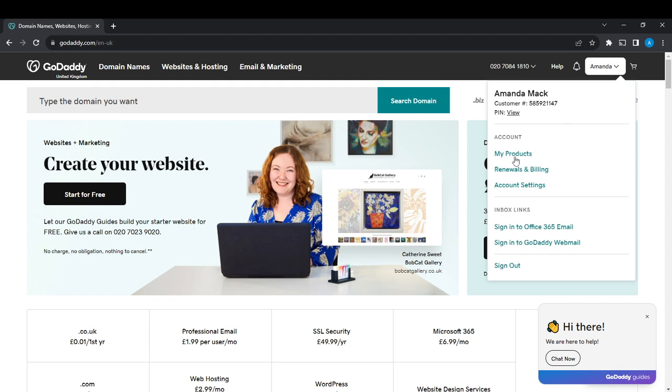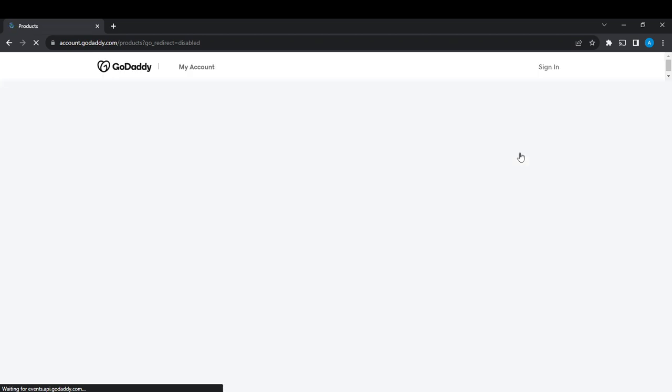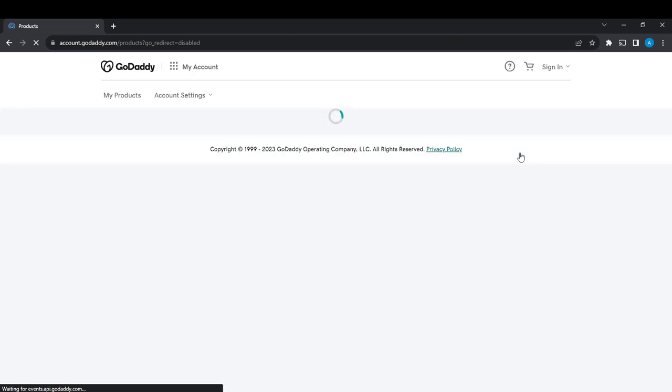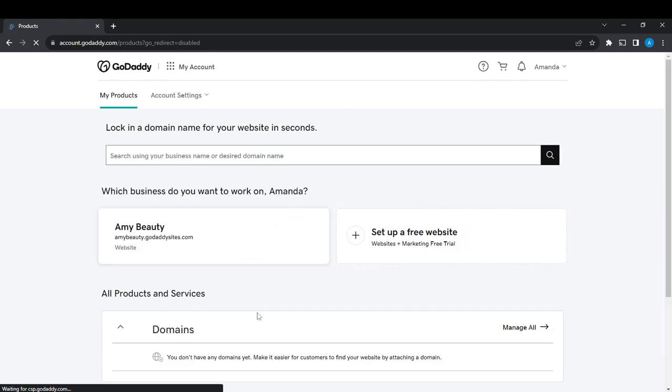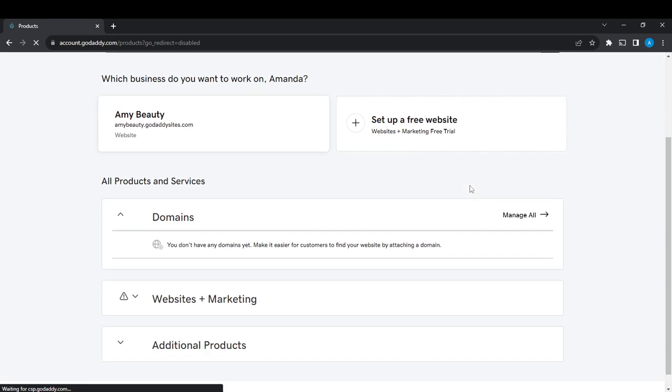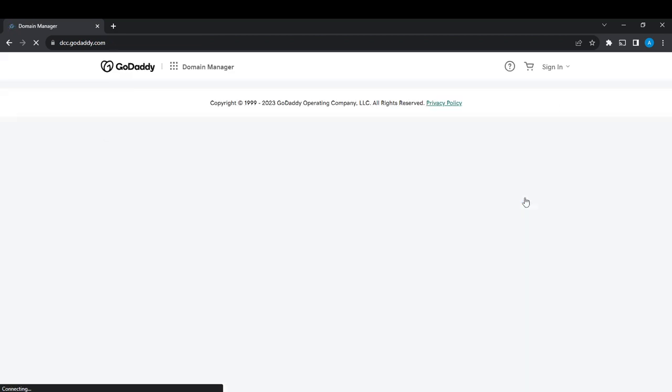Once you click on My Products, it will take you to the My Products page. From there, we'll see how to point our domain to a website. All you need to do is select 'Domains', head over to the domain category, and click on 'Manage All'. Mind you, I don't have any domain yet, but I'll show you what to do—just follow along.